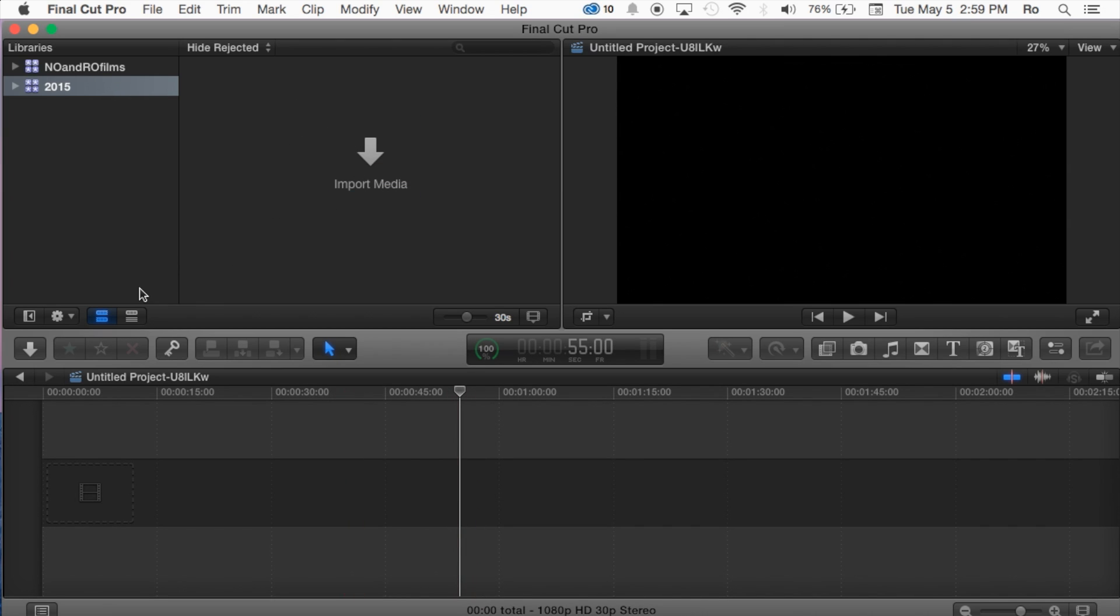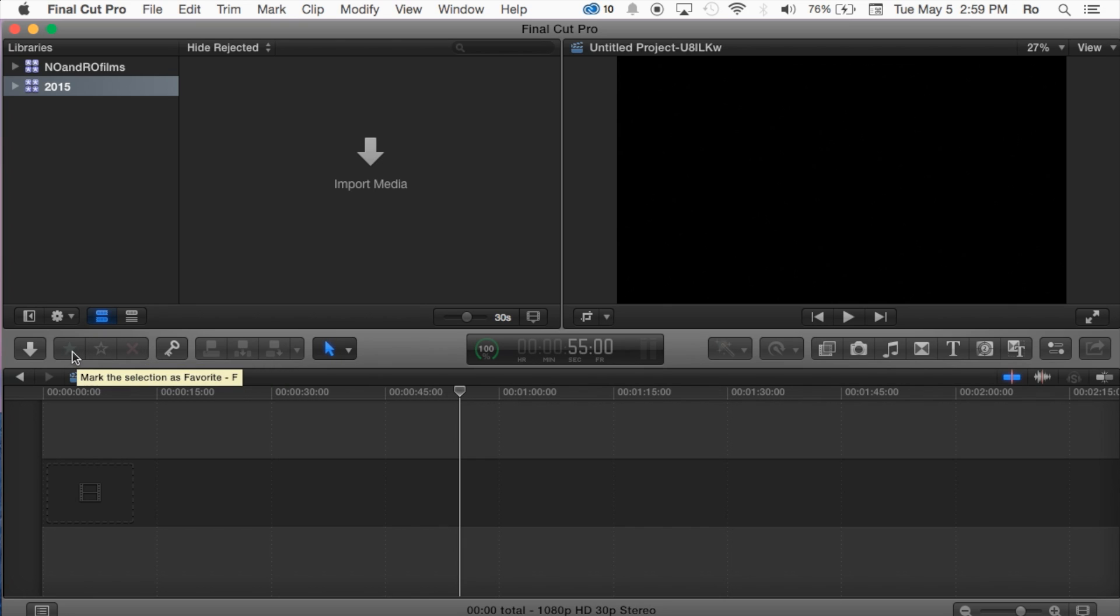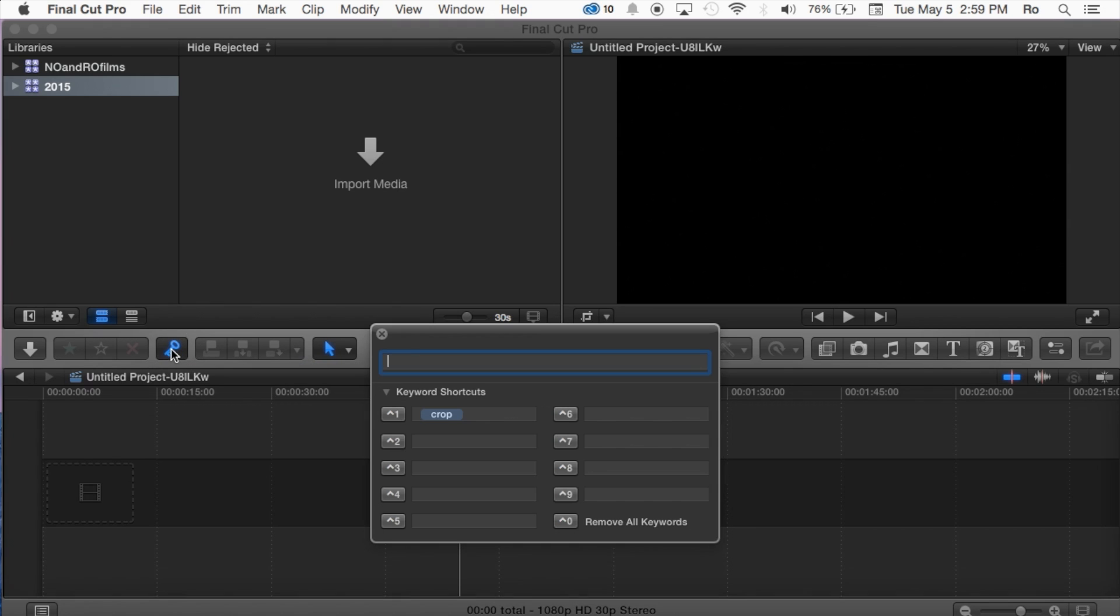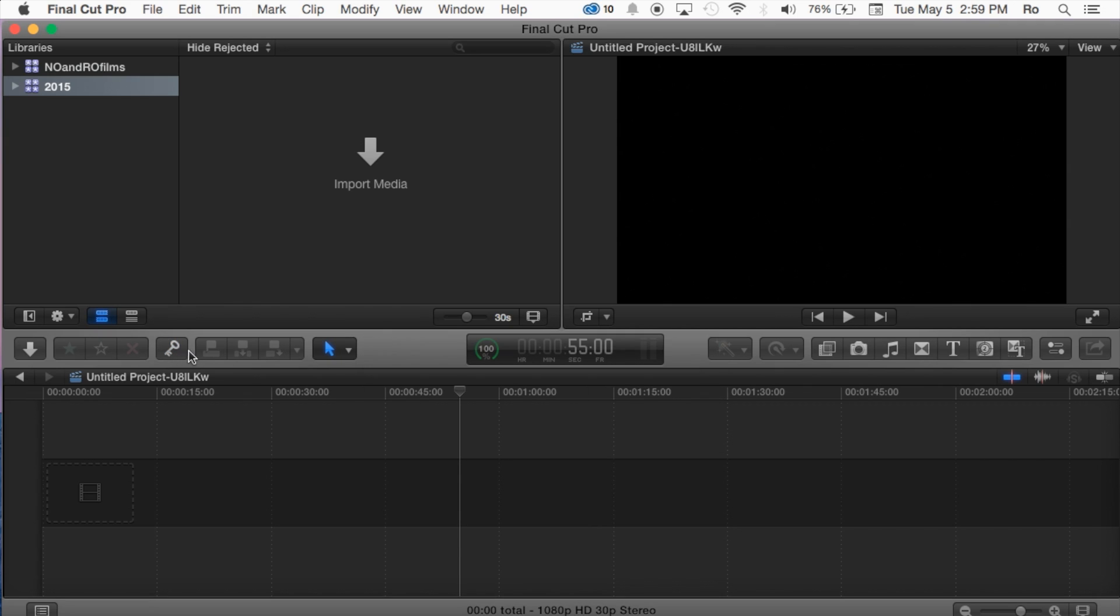Now here we have our three stars and an X. This is favoriting, this is unrating, and this is basically rejecting a clip, and that's standard from iMovie. If you've used iMovie previously with me, then also you can search by keywords and set up keyword shortcuts as well.